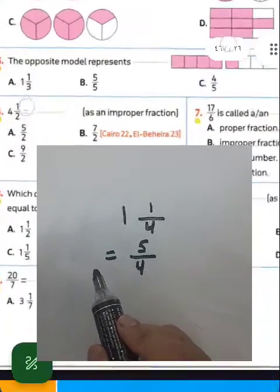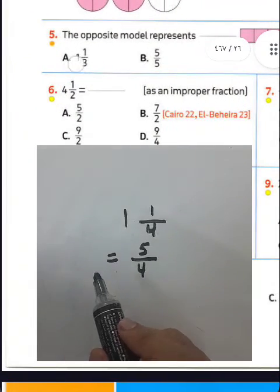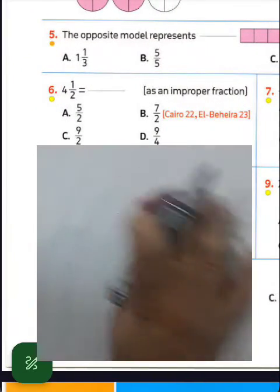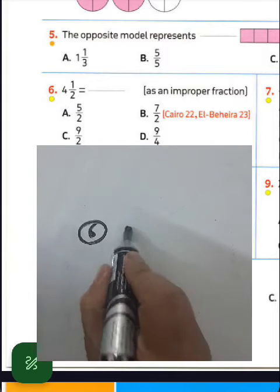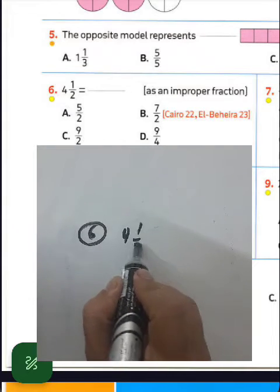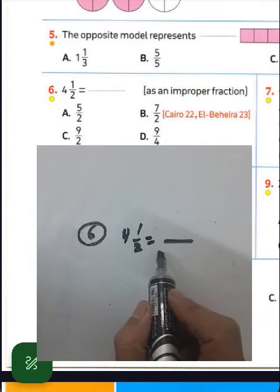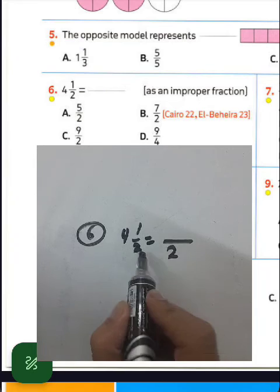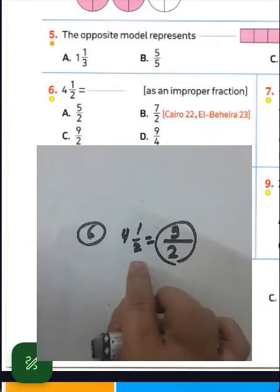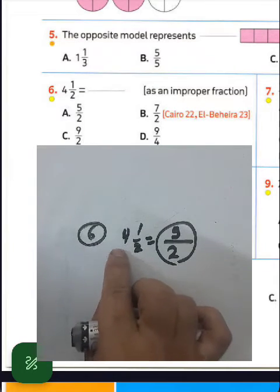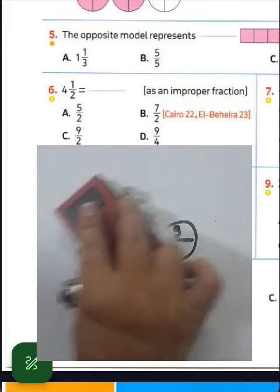Question number six: we have 4 and a half. We can convert it to an improper fraction. Write 2 in the denominator: 2 times 4 equals 8, plus 1 equals 9. The result will be 9 over 2.